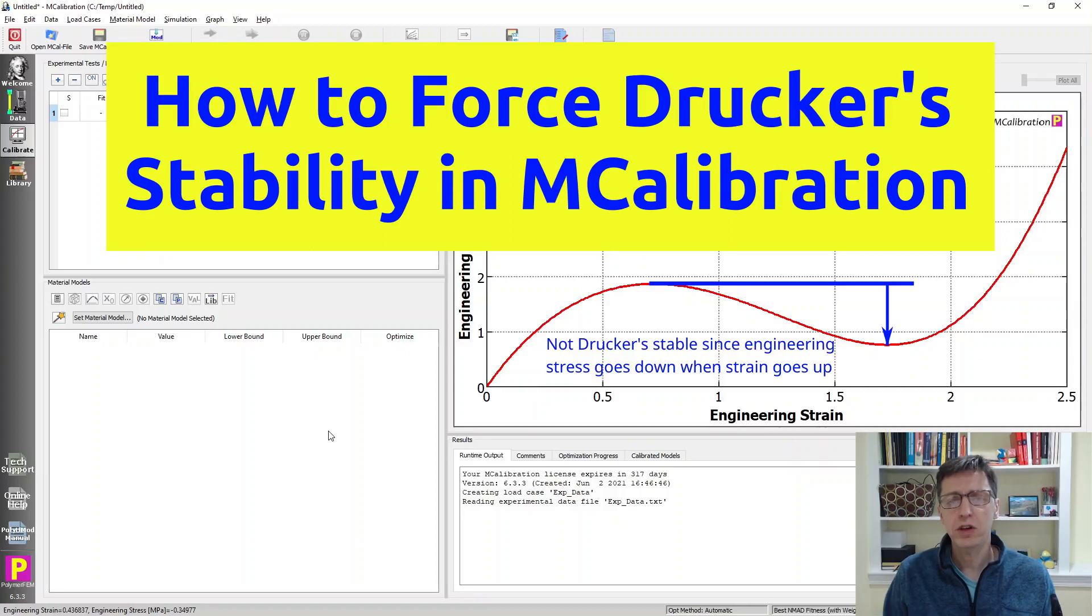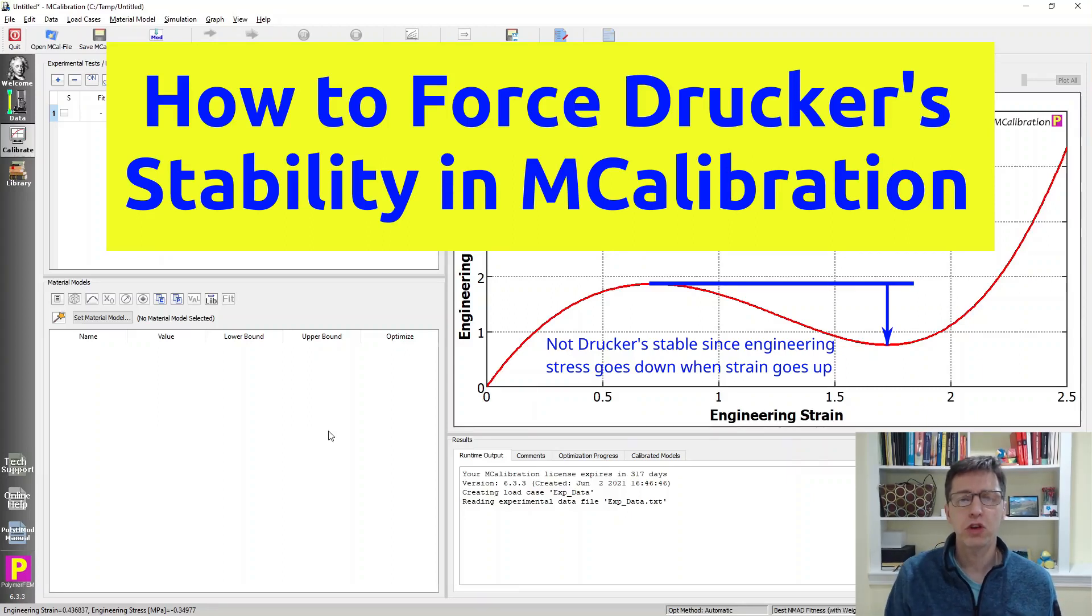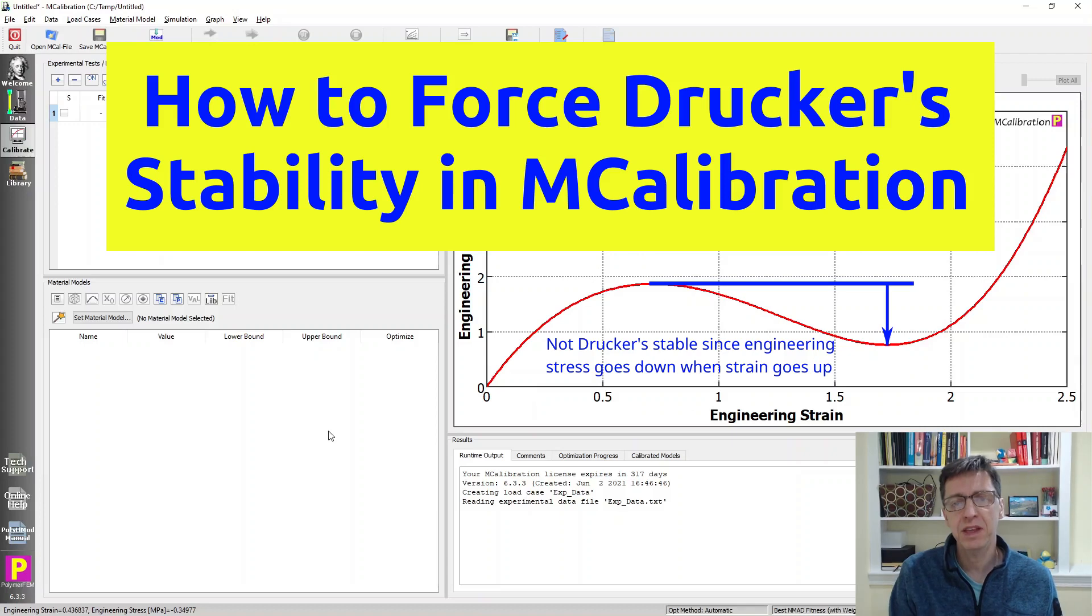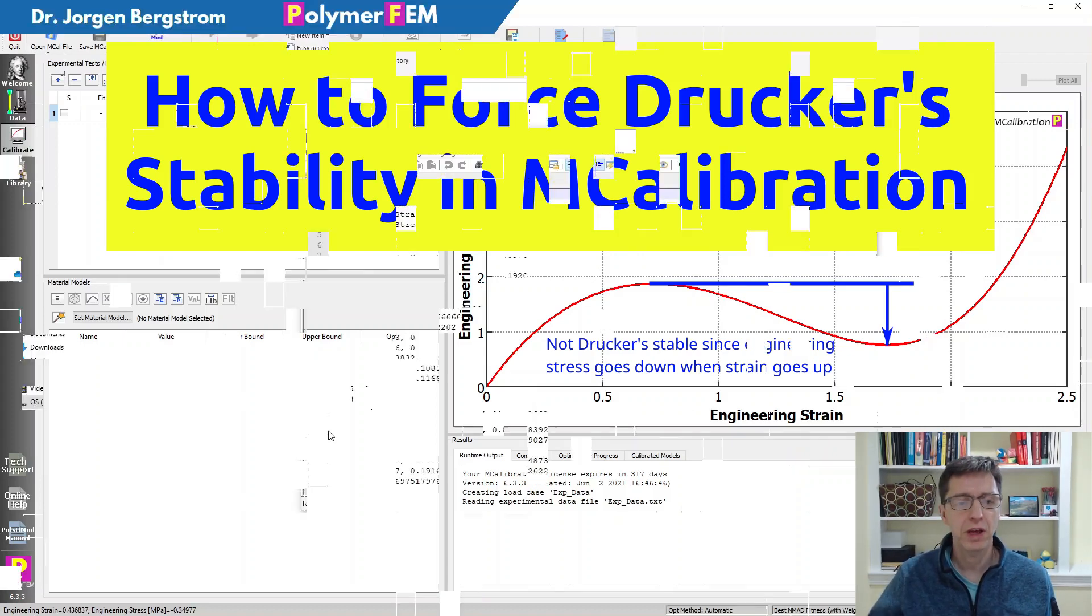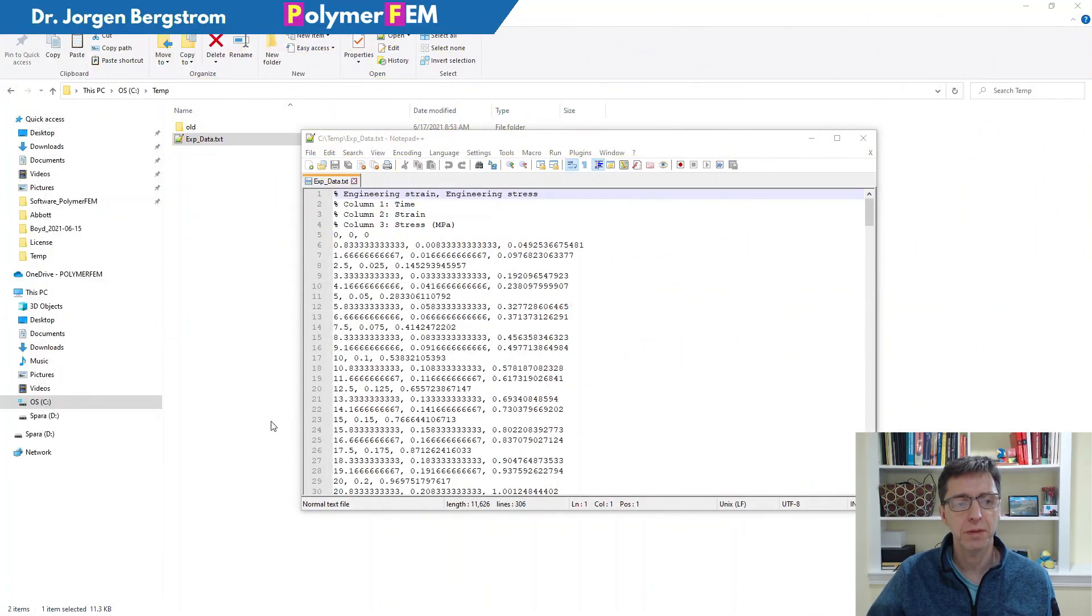Hi, in this video I'm going to show you how you can enforce Drucker stability in material calibration when you use MCalibration.